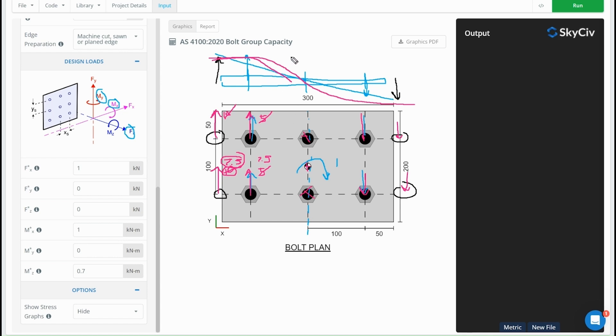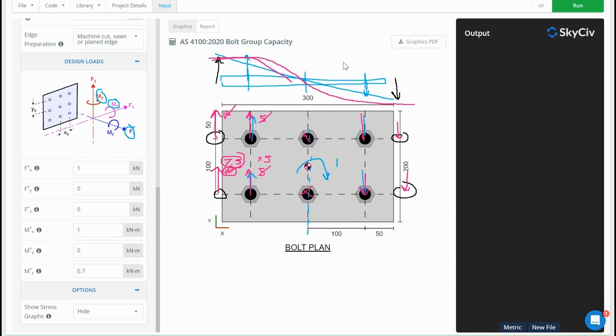The Australian standard does allow for elastic or plastic analysis, but it doesn't give any guidance on when this might be applied. For the European standard, the standard itself doesn't give much guidance, but the British annex gives some guidance on when plastic distribution might be applied. For the AISC, the steel manual suggests that the plastic distribution might always be used because it's less conservative than the instantaneous center of rotation, which might be a more realistic value.